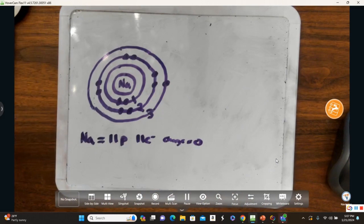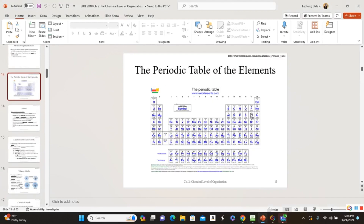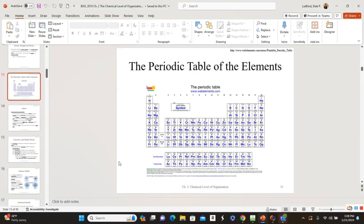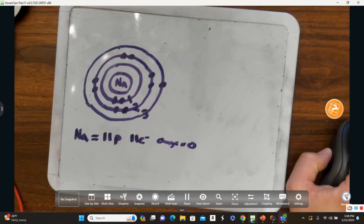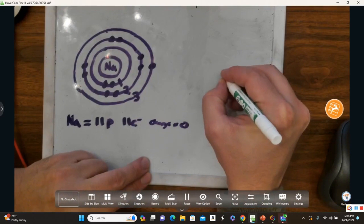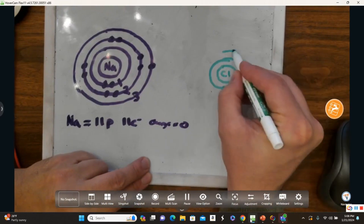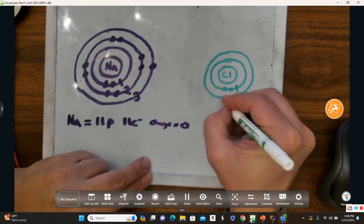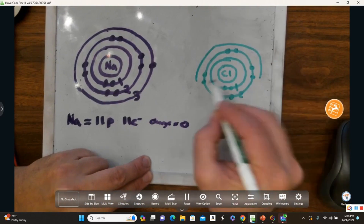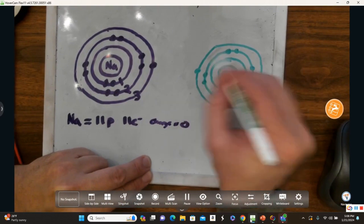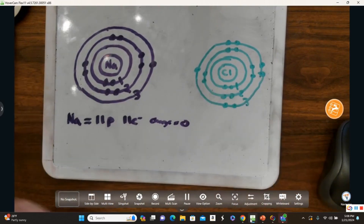Now let's look at chlorine over here. Chlorine is number 17. So let's draw chlorine. The first shell would have two electrons, the second shell would have eight, and then the third shell would be almost full with seven.